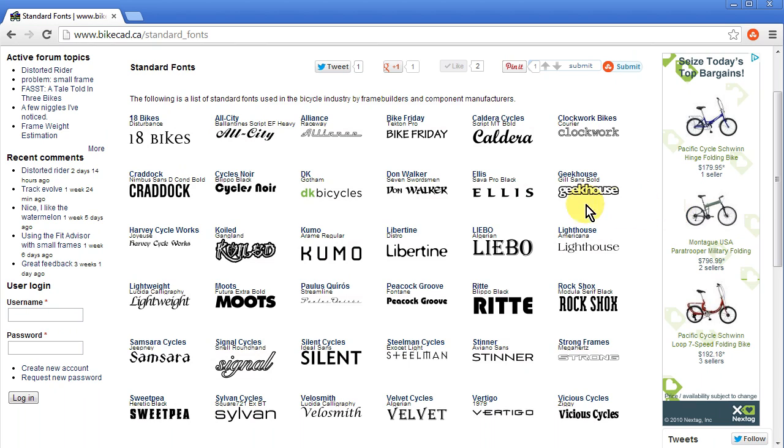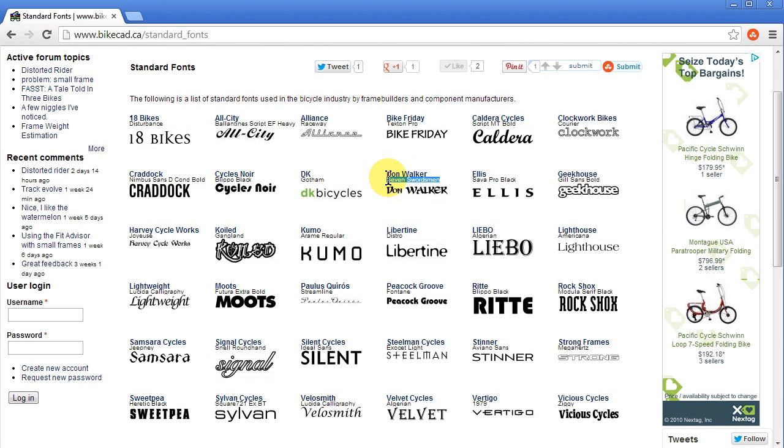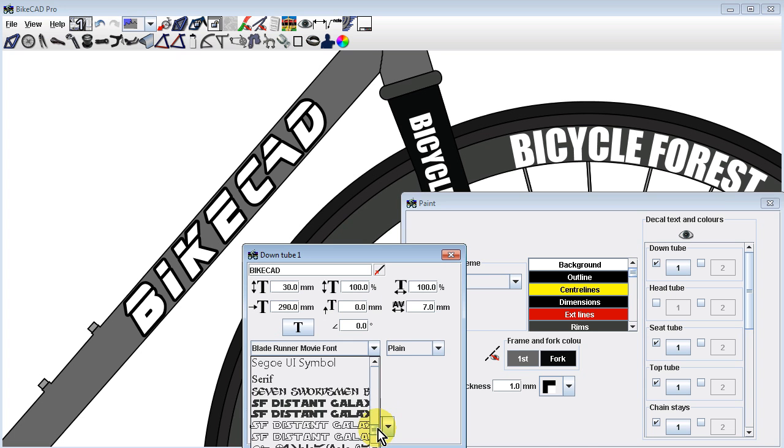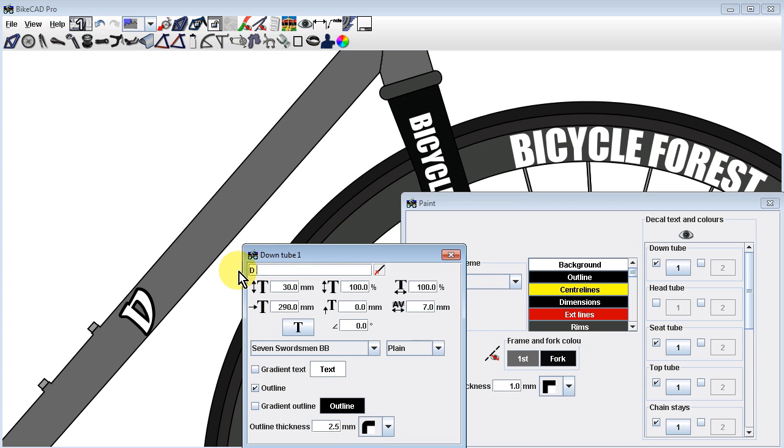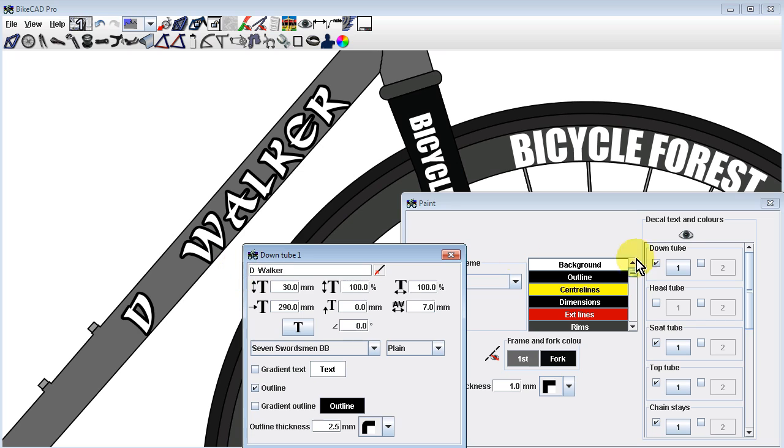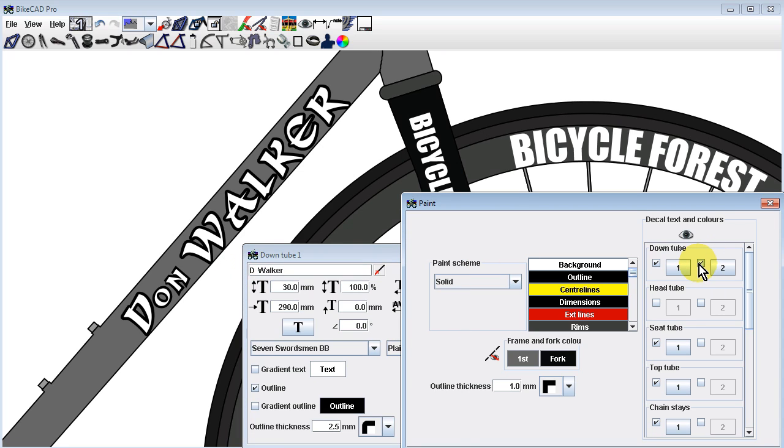Using this reference you could, for example, note that the Don Walker downtube logo could be modeled with the Seven Swordsman font. If you download and install that font, you'll find it in the downtube decal menu.